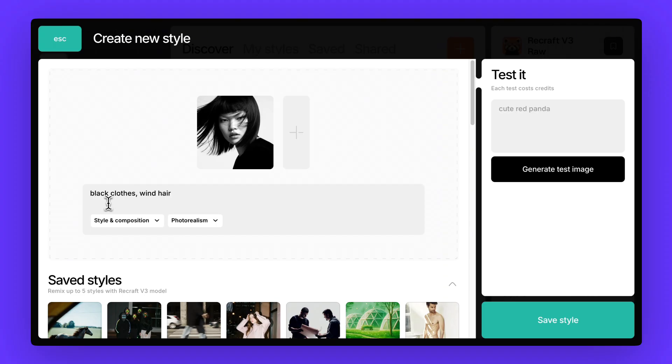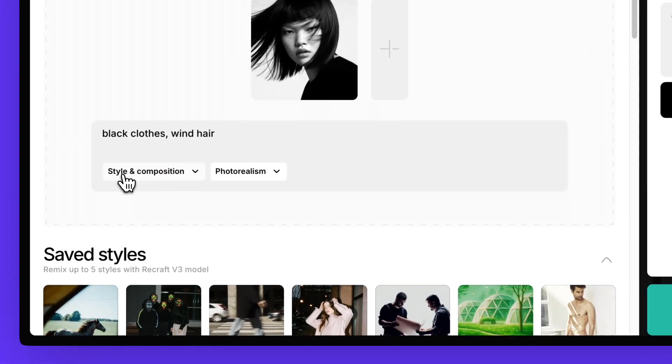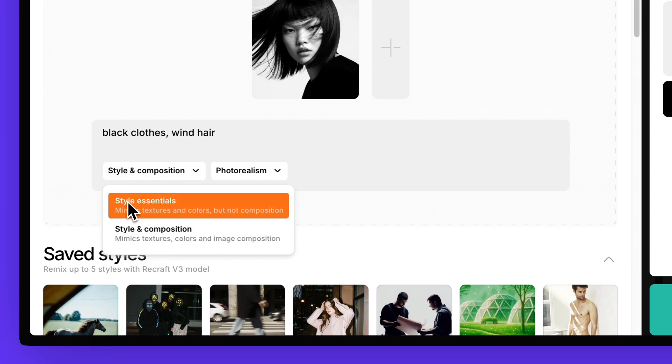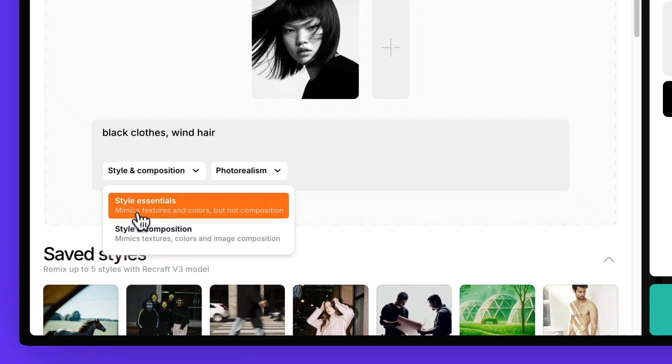There's one more important choice you'll see when building a style, style essentials versus style and composition. Style essentials copies the textures and colors from your reference but leaves the composition fully up to your prompts. Style and composition goes a step further. It also mimics the composition of your reference, which is useful if you want your generations to stick very closely to that setup.